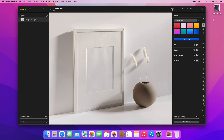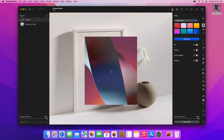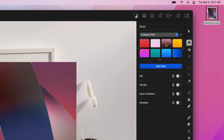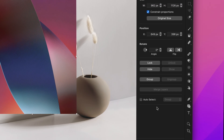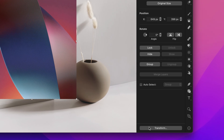First, make sure to add the image that you'd like to place into perspective in your document. Then, choose the Arrange tool and click the Transform button at the bottom of the Tool Options pane.